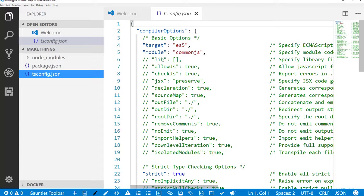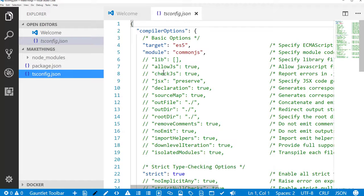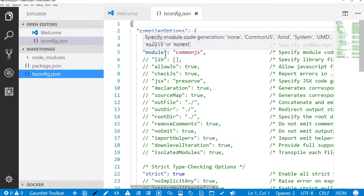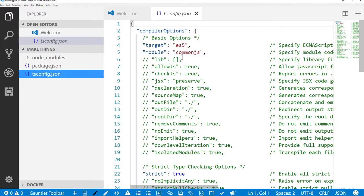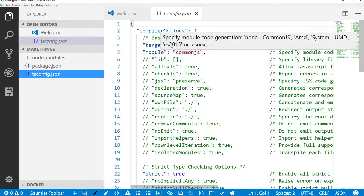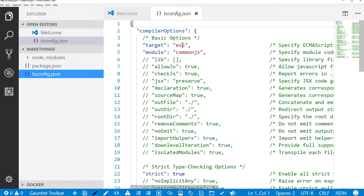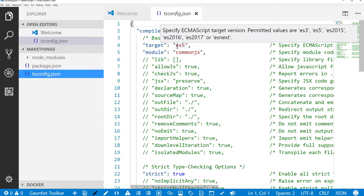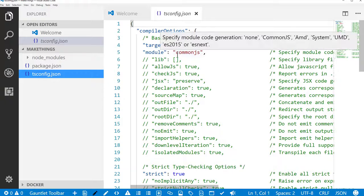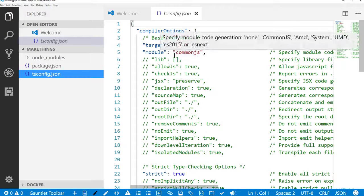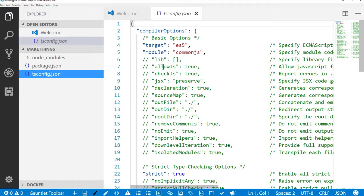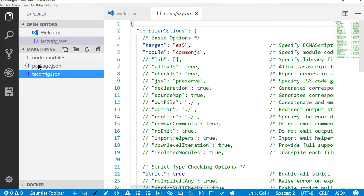And then we have our configuration file. TypeScript has plenty of configuration options. You can target different types of modules, especially if you're doing browser development. You'll probably want to use these defaults of ECMAScript 5 so that it's compatible with older browsers. Node itself can support a more recent version of JavaScript, but we're going to leave this so you can see how the TypeScript is translated to older JavaScript code.